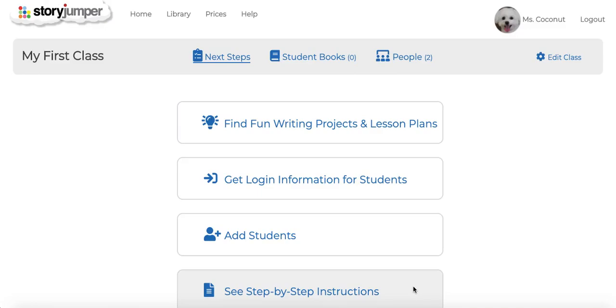This tutorial is for teachers who want to set up their StoryJumper class but are not using Google Classroom. Here you see there are a number of next steps for you to do on your class page.